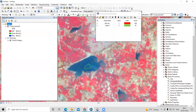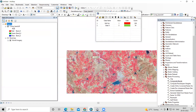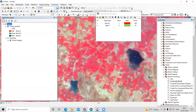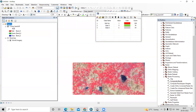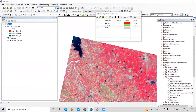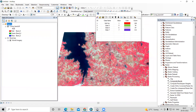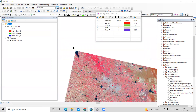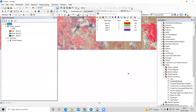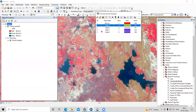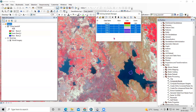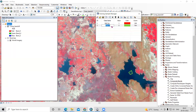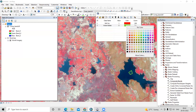Similarly, I'll take samples for the water body — wherever there is a water body I'll draw polygons. Select all the water body samples using the Shift key, merge them together, name the group 'Water Bodies', and assign a blue color.